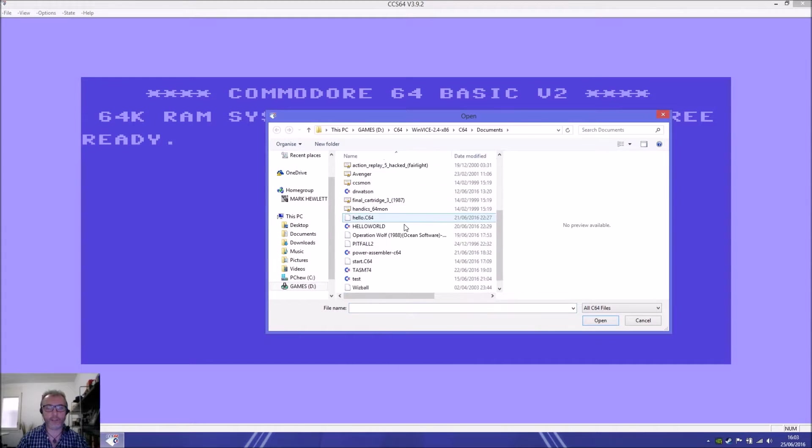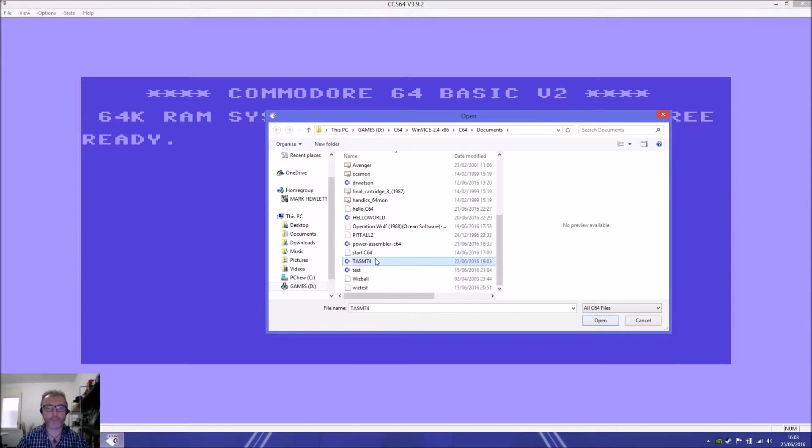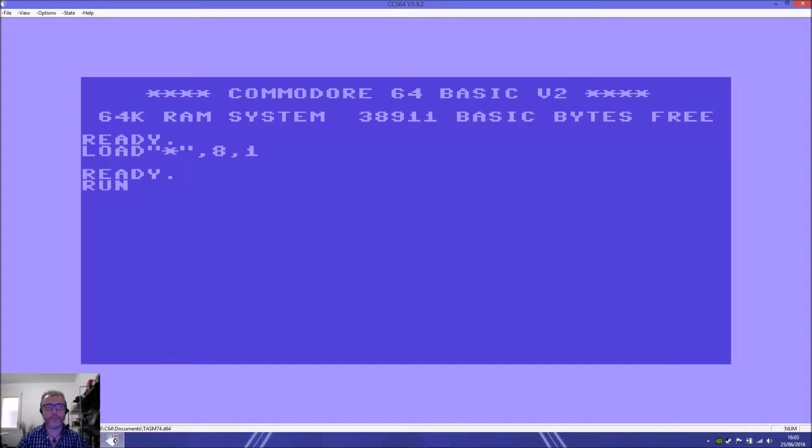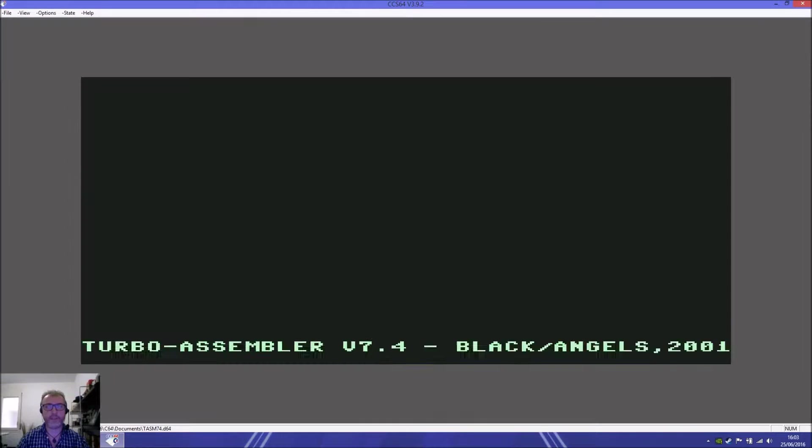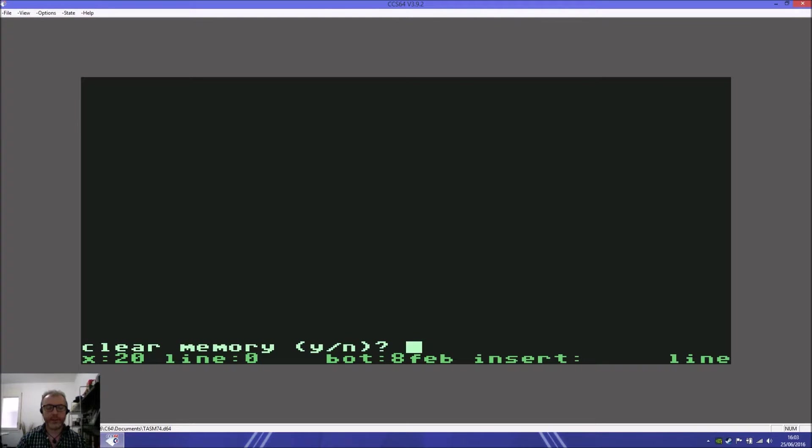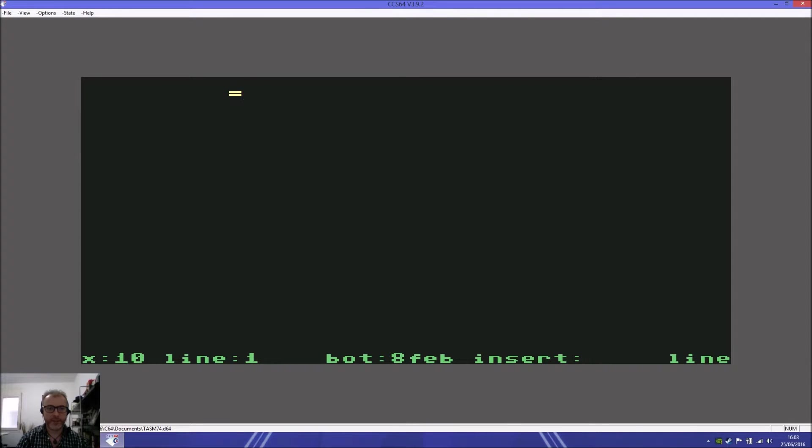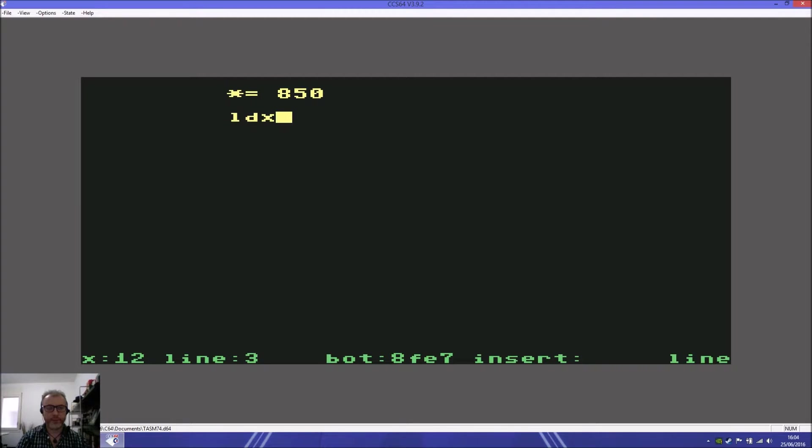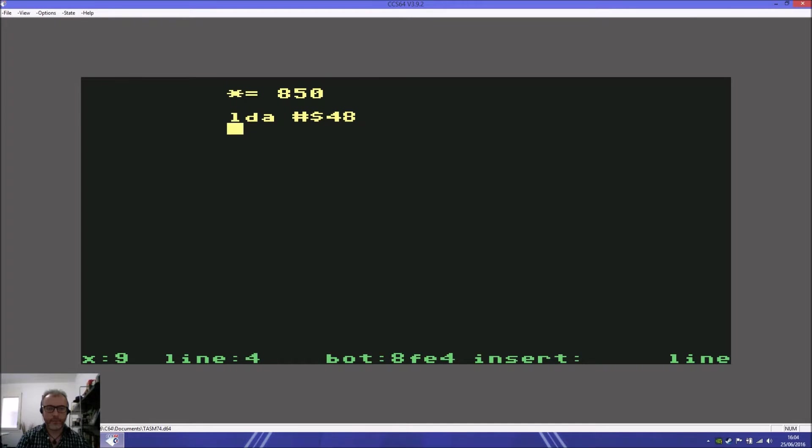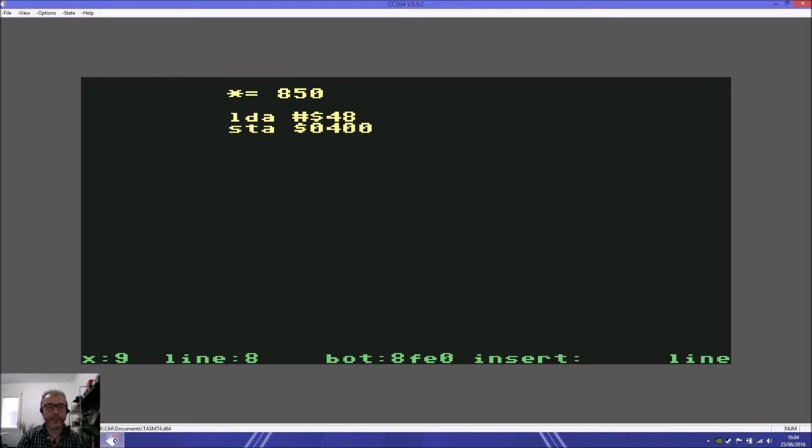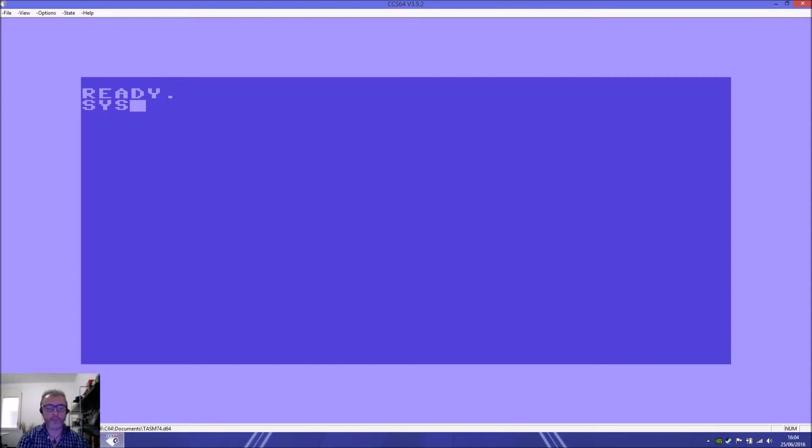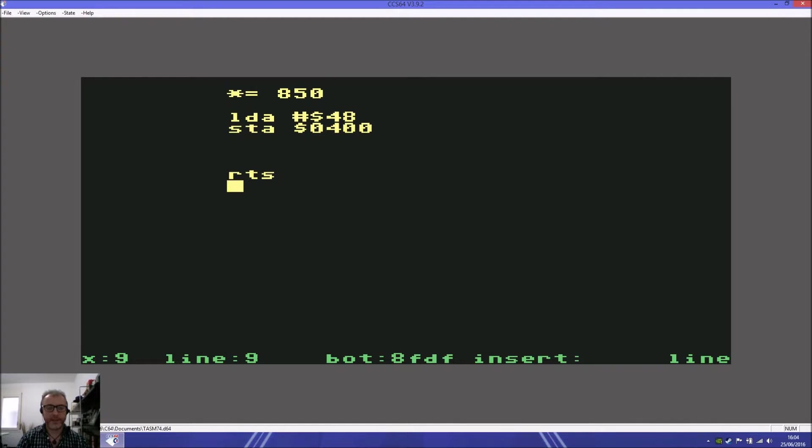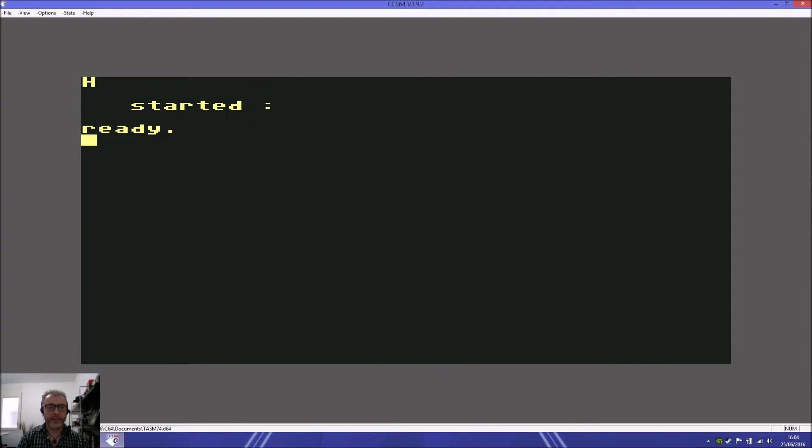If we load up our trusty Turbo Assembler, which takes a few seconds, we'll clear the memory and set a start address at 850. We start with loading the accumulator. The first thing is we need a value, and we know H is 48. Then we store that at 0400. We can assemble it first, but we need an RTS.